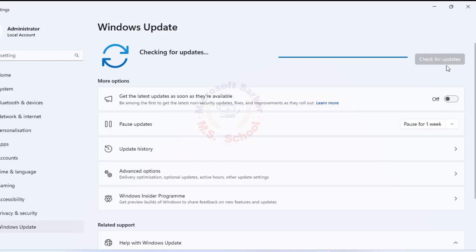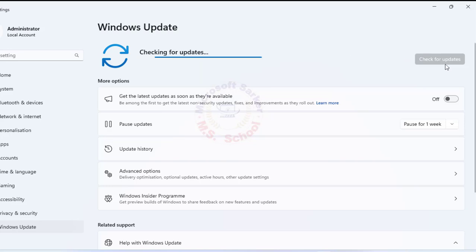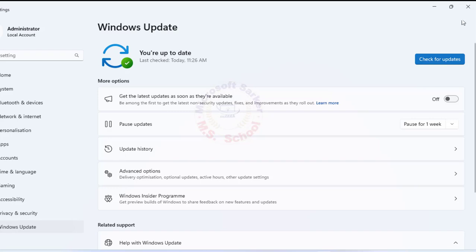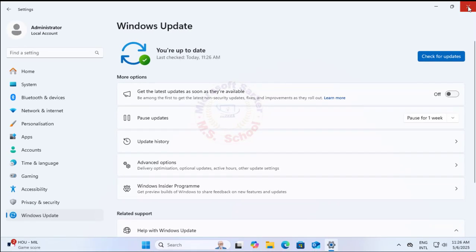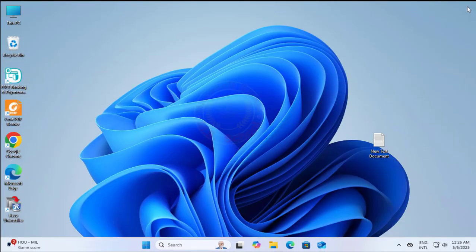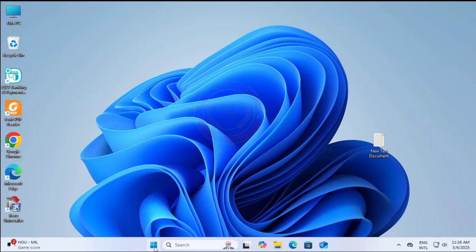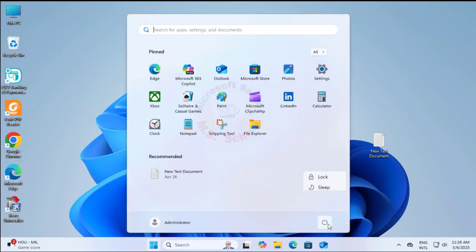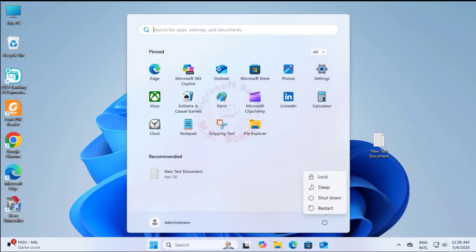If updates are available, Windows will begin downloading and installing them. Close window. You may be prompted to restart your computer to complete the installation. Restart your PC.